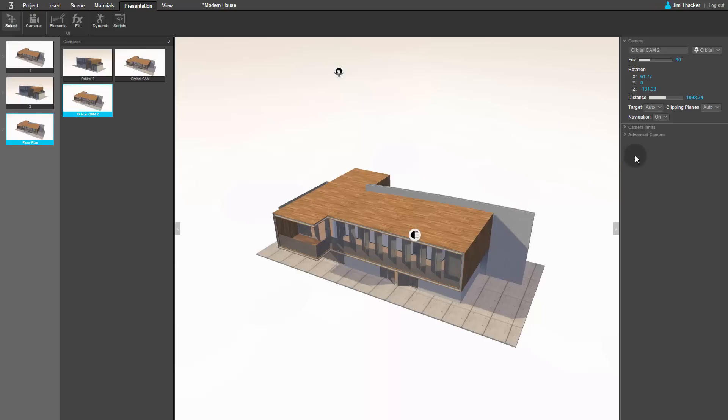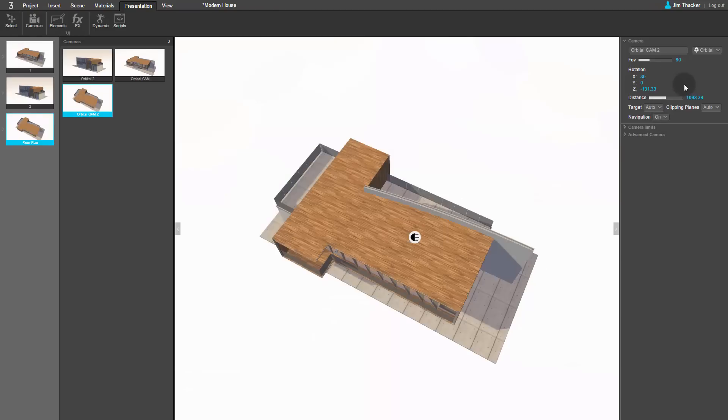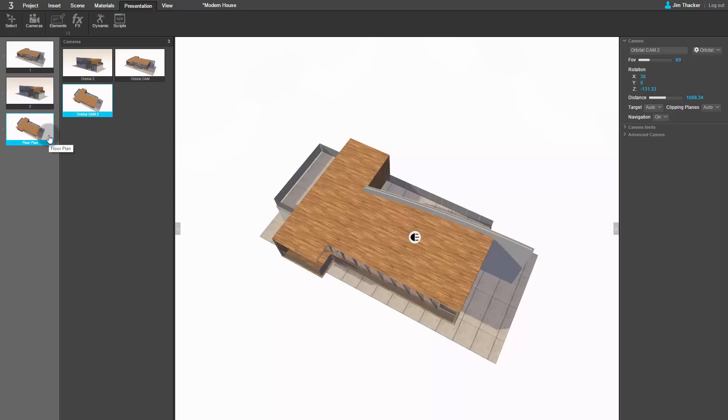We want to view the building from above, so go to the X field of the camera rotation settings and type in the value of 30. You can see that the slide on the left of the screen has also updated automatically. To display the floor plan, we're going to create a cross-section.